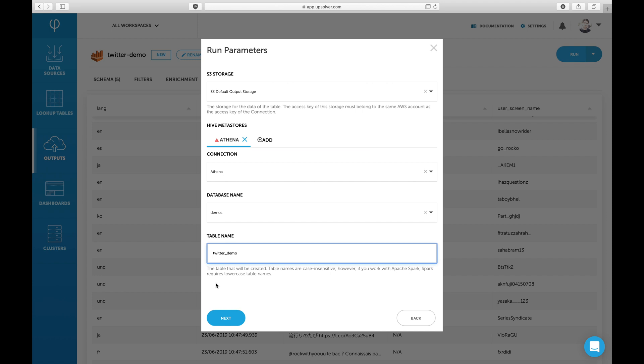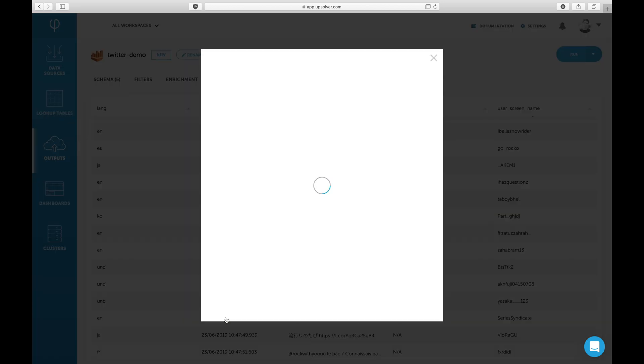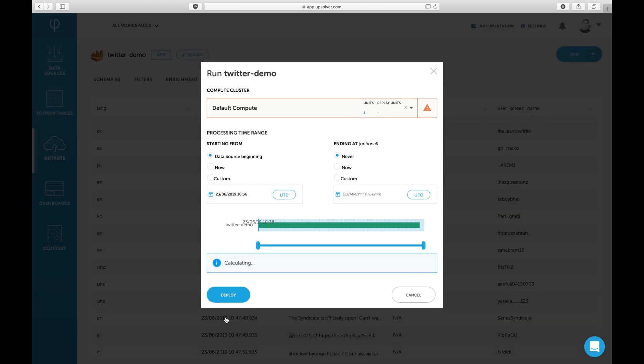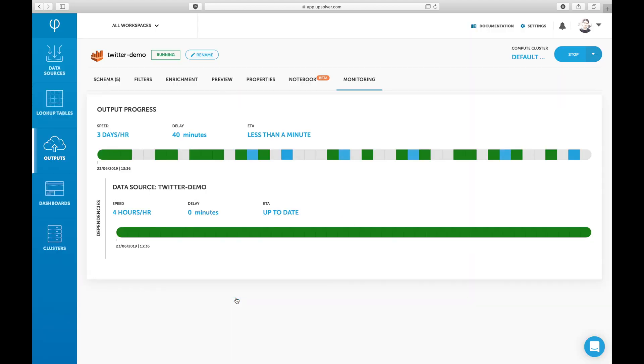Upsolver will create the Athena table using Glue Catalog and will create a job that maintains the files in S3 and the partitions of the table in Glue Catalog. The job is now reading the historical data from the data source and writing parquet files for Athena. These files are optimized to provide high query performance.